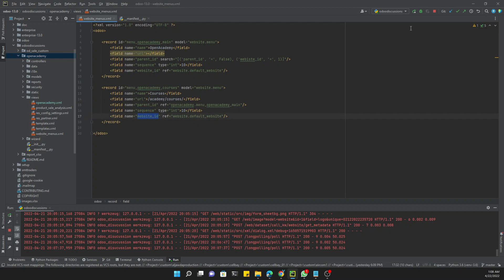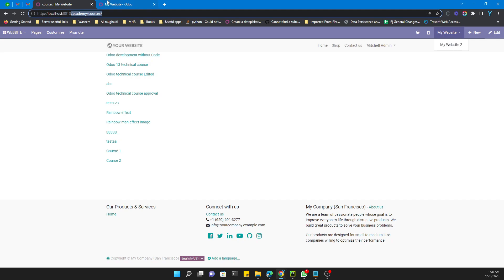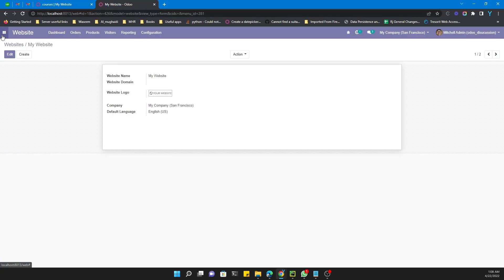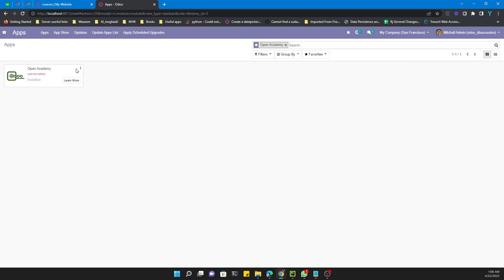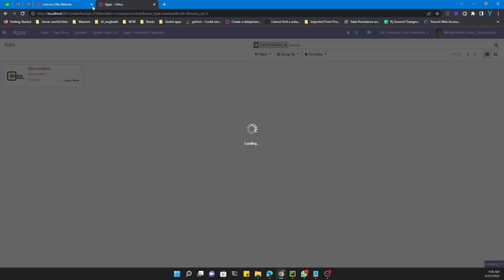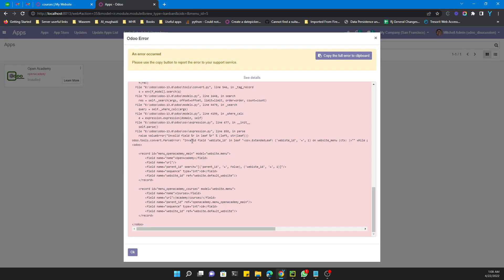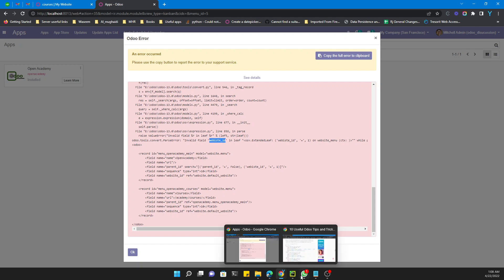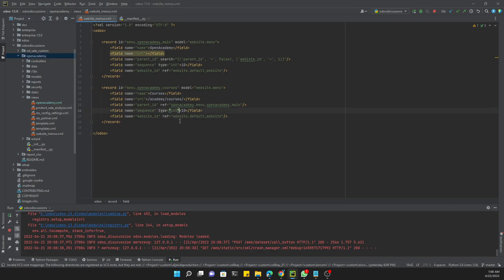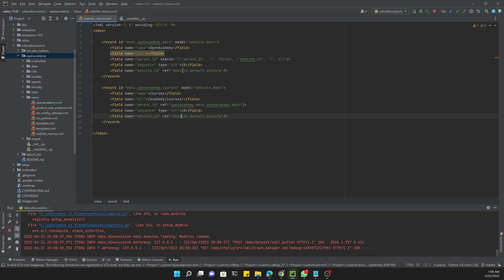Now let's upgrade the module to see the changes. Go to Apps, click the Upgrade button. Then refresh the website page to check if the menu item has been added. We got an error message — it turns out we made a spelling mistake in `website_id`.